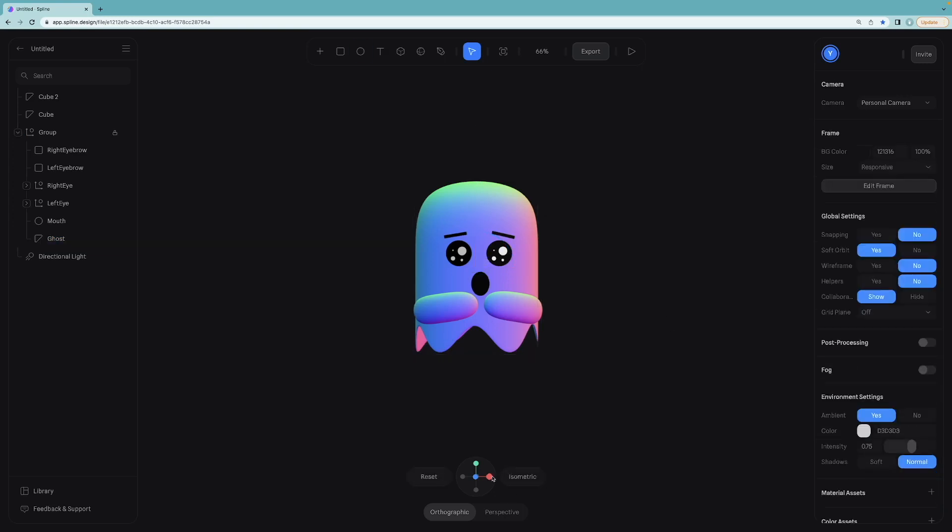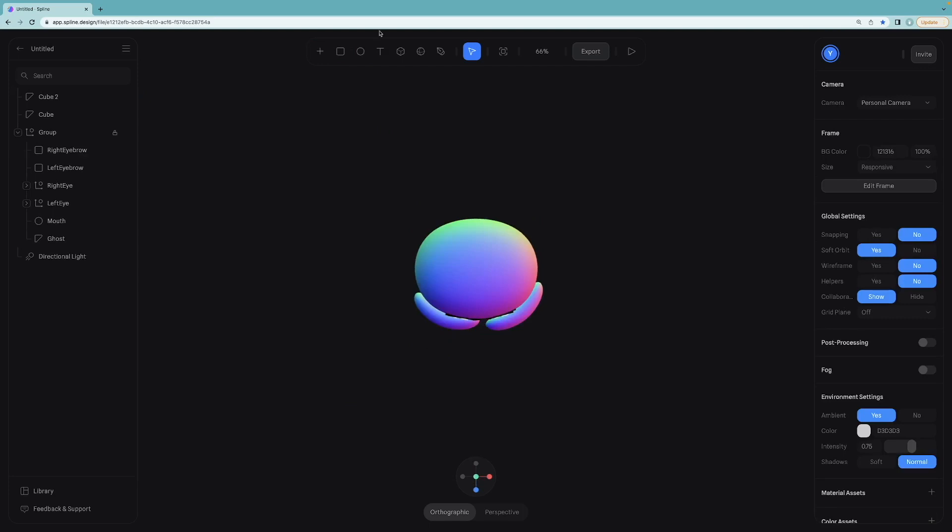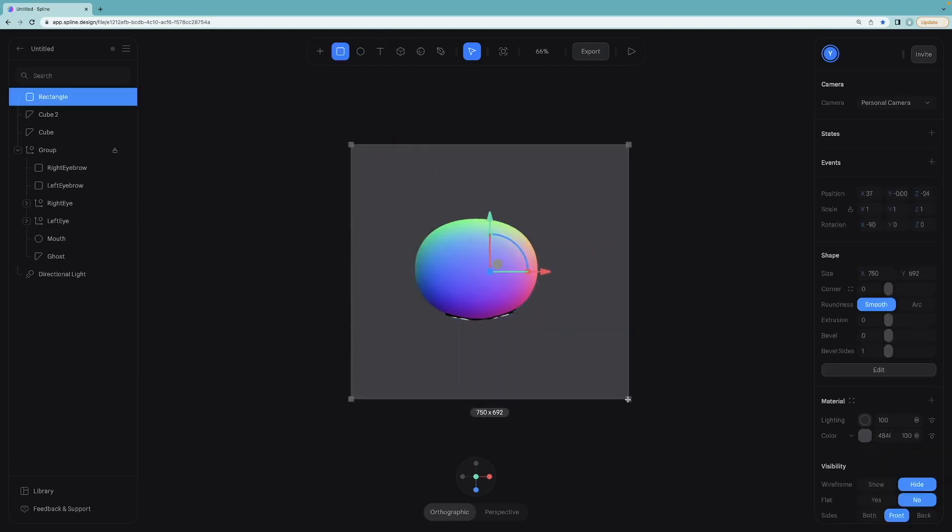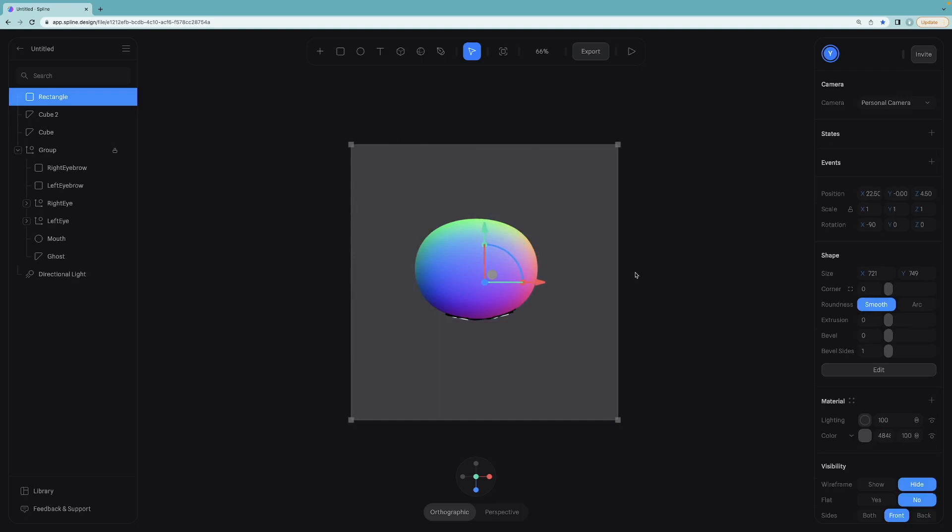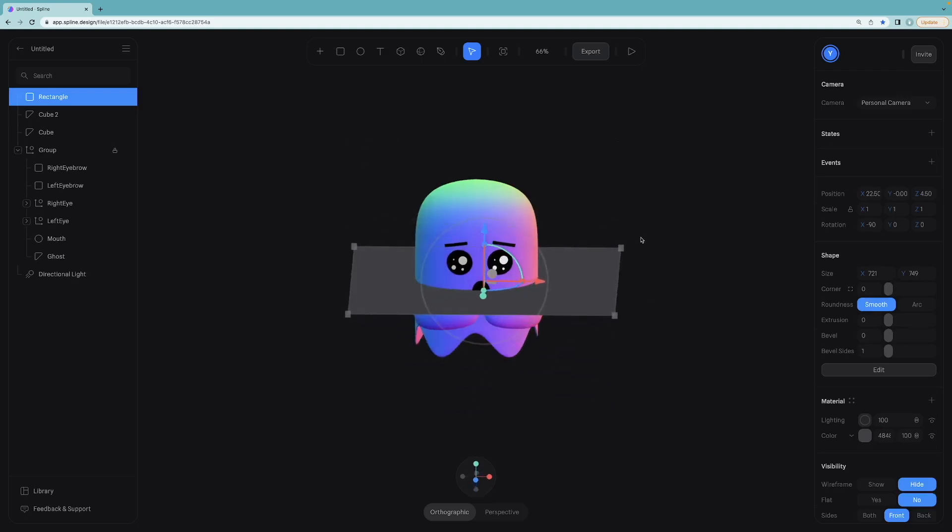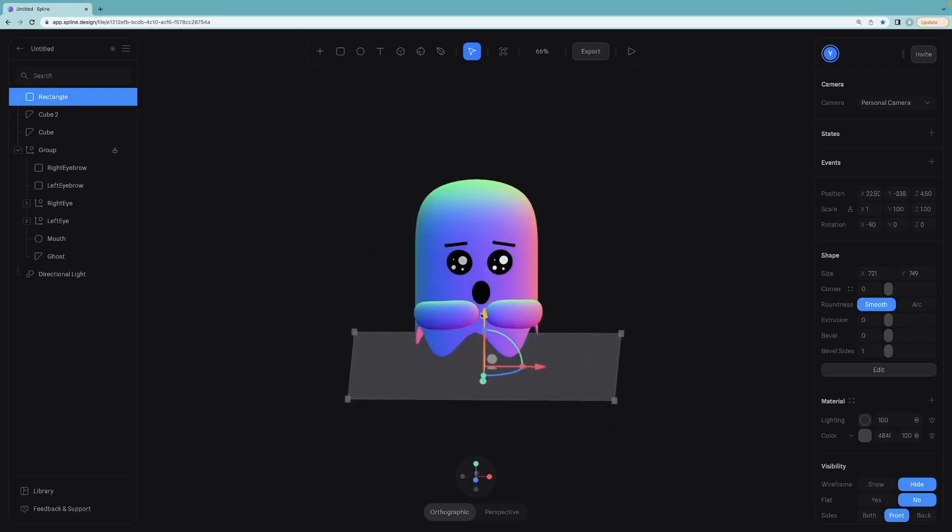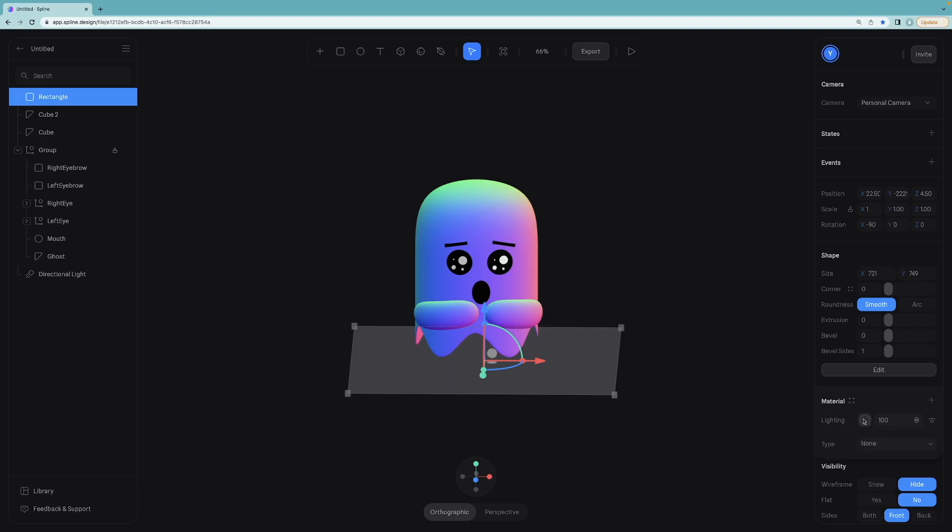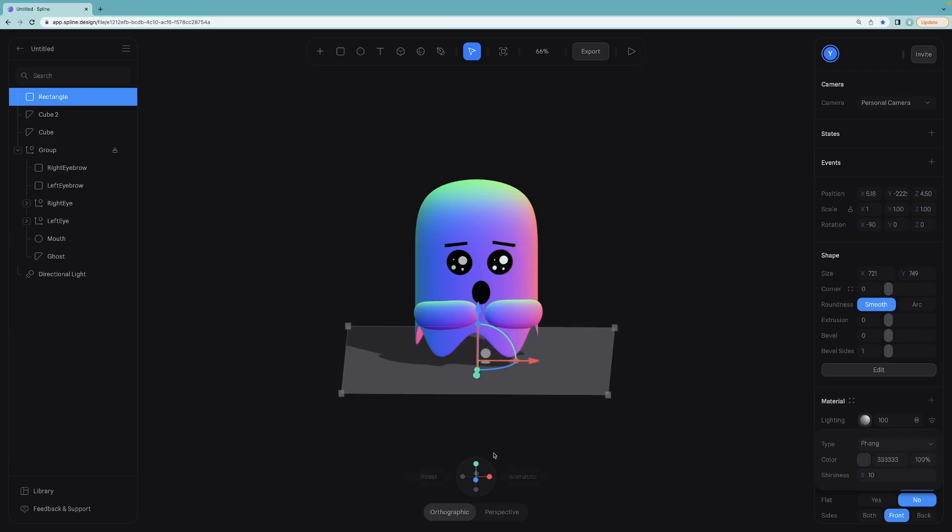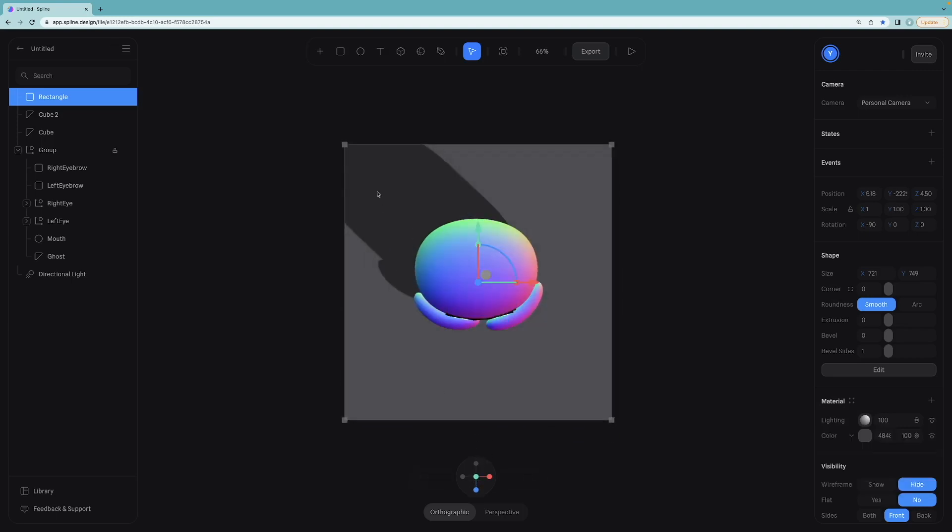We can make it more realistic by adding a shadow to the project. To do that, I will create a new rectangle. I want to do it from top angle because this will be the ground object and just move it here. It is a 2D object now, so it has no lighting material. But if we change this to phong, we can see the shadow from the directional light.